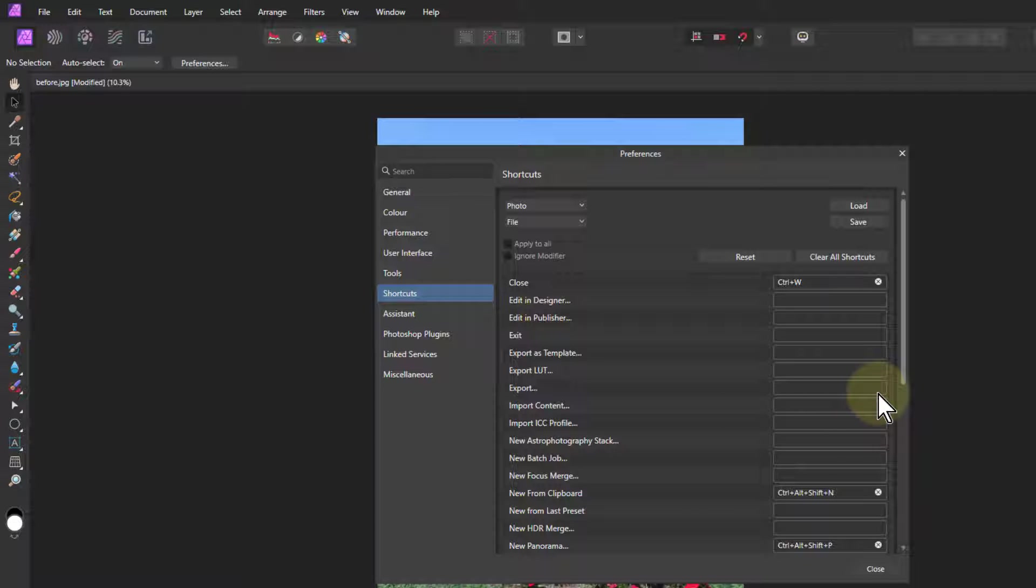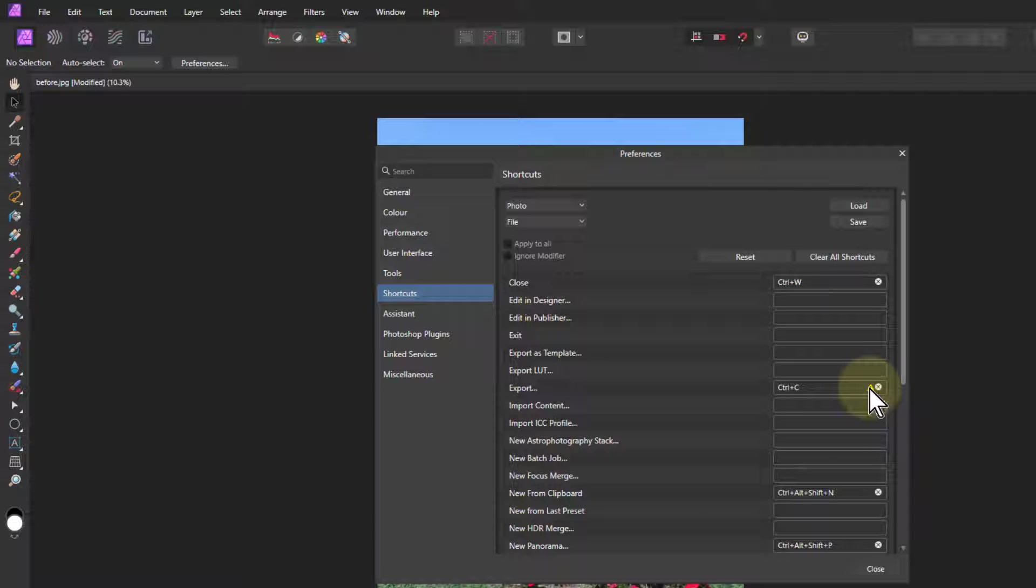But if you hit say Control-C on that, then there's a little triangle there and it says this is actually already allocated to copy. So you know if you're trying to duplicate it.